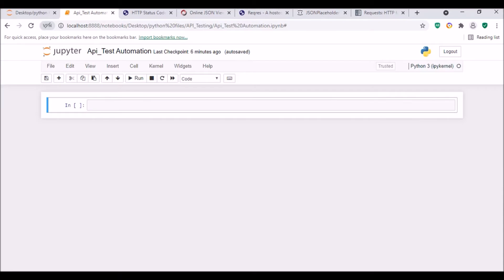Hello guys, welcome to my channel Python ADK. Today I have brought a new session on API Test Automation — how you can automate your API testing.